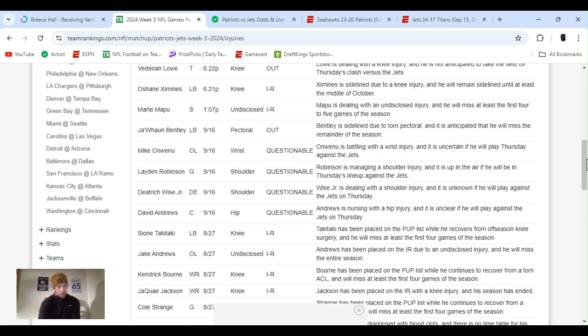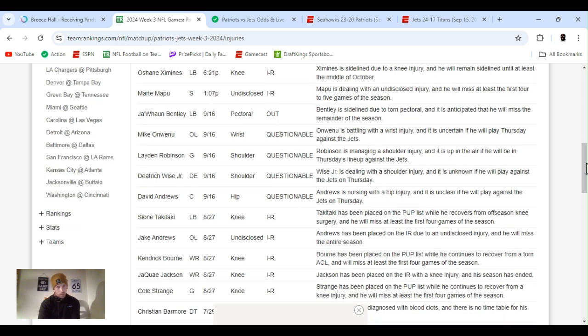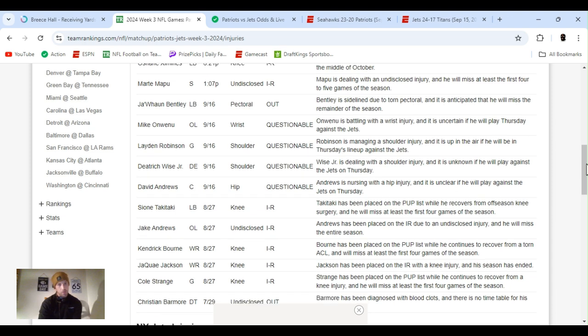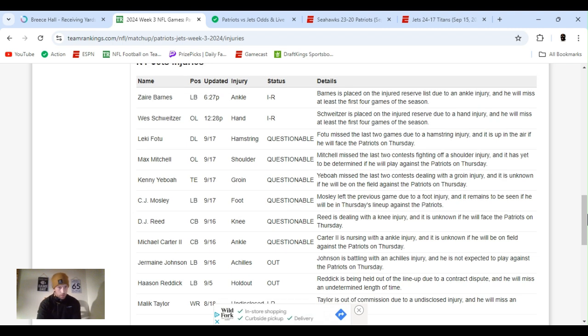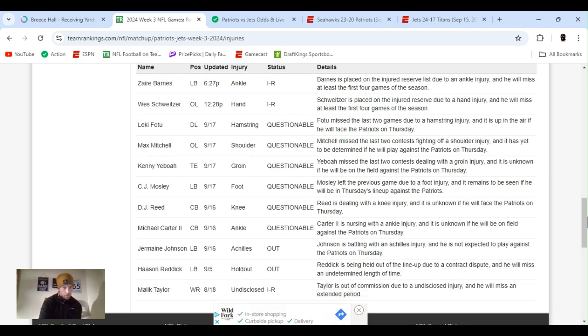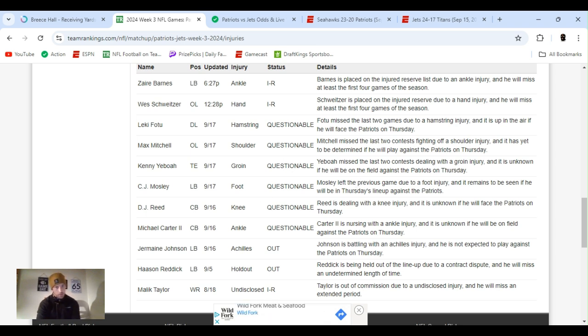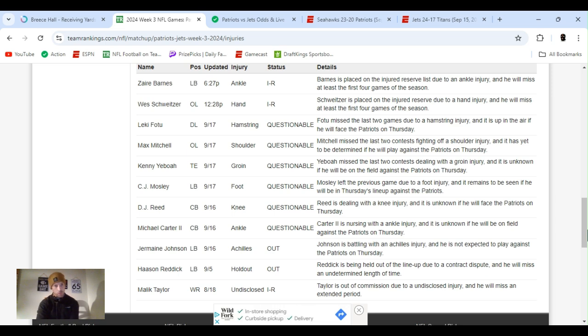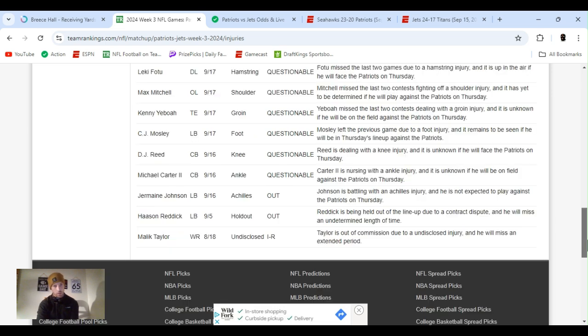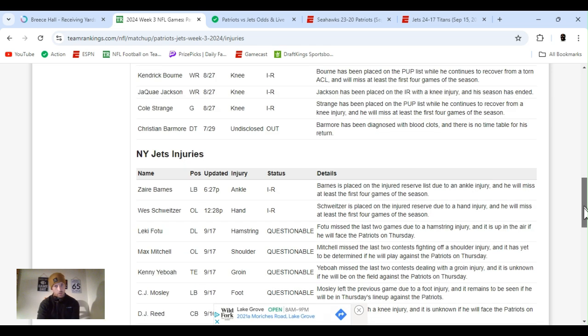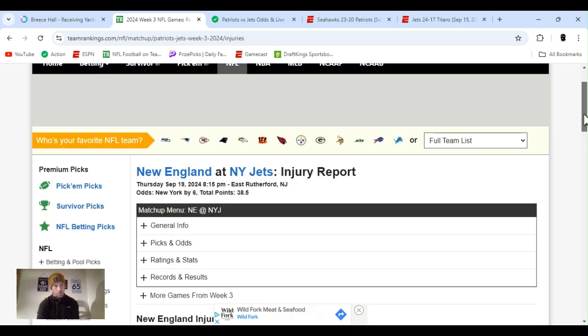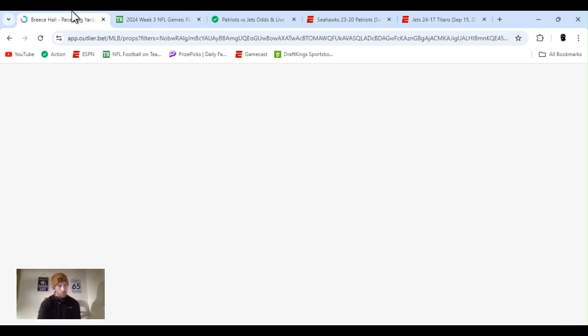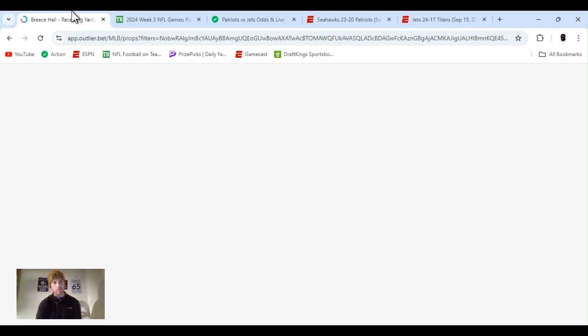Outside linebacker, the guard, defensive end, center, questionable, not out. But then the Jets too, they got a lot of people questionable. Linebacker, tight end, linebacker, two main, Mosley and Reid. So we'll see what happens. I don't expect it to be a high-scoring game. They did lower the number. It's going to be pretty close to that. But yeah, I'm thinking Jets are going to pull it off.